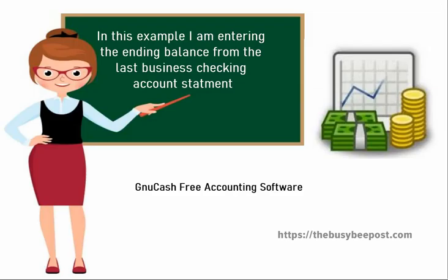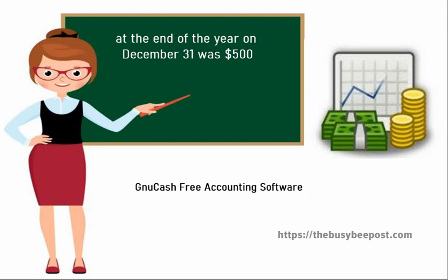In this example I'm entering information for a new business year. My ending balance from my last business checking account statement at the end of the year on December 31st was $500.